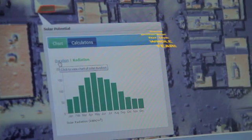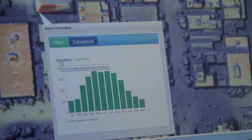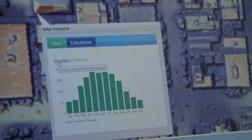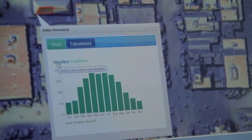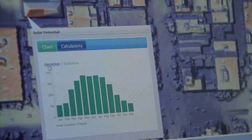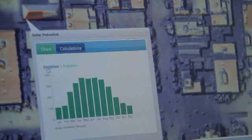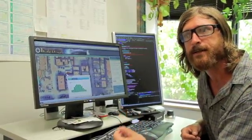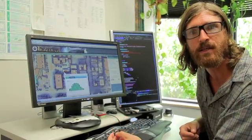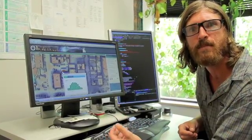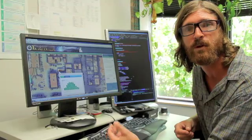If I come over to the duration tab here, it shows me the total number of hours of direct sunlight. And that's really important for modeling things besides photovoltaics, like water heat or air heat, things that are maybe a little bit more affordable for homeowners.